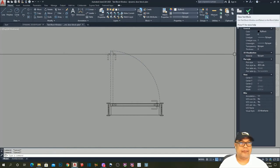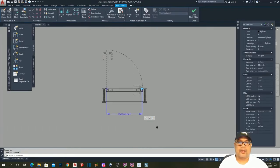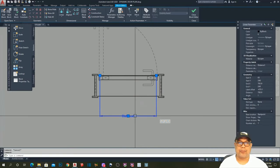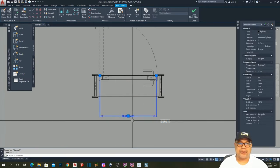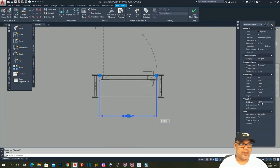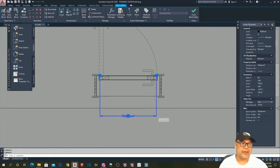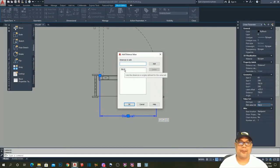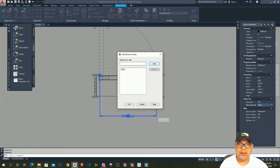Now I want to apply specific values for the width. Click the Distance 1 parameter, go to Value Set, in Distance Type click List. By default we have 70 — I need to add: 60, 80, 90, 1 meter, 1.1...